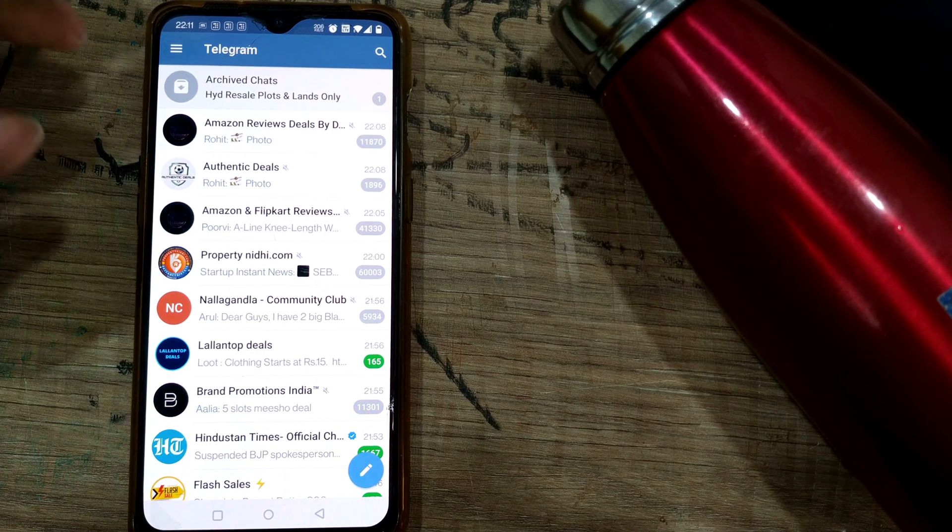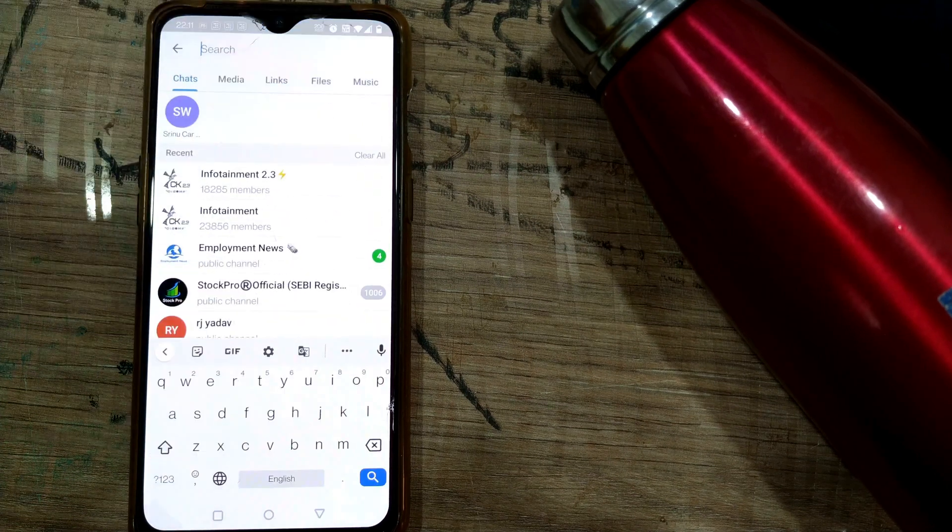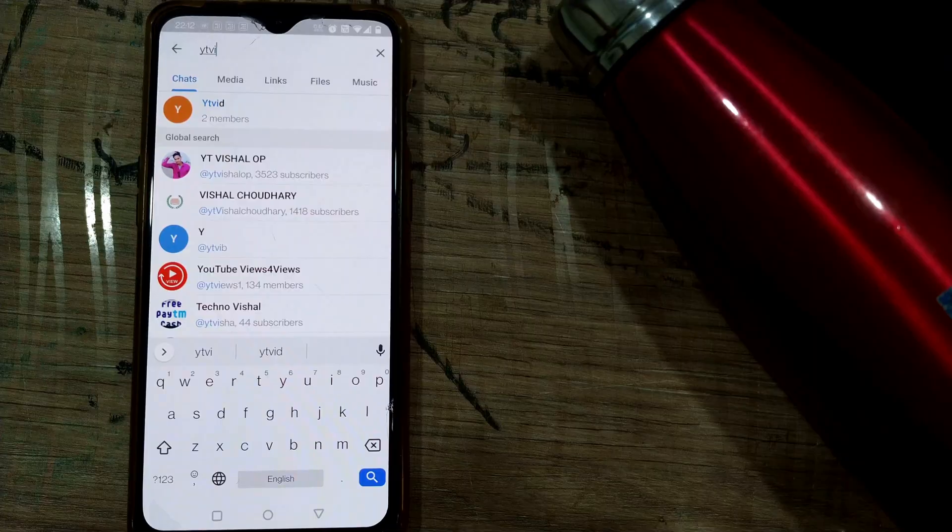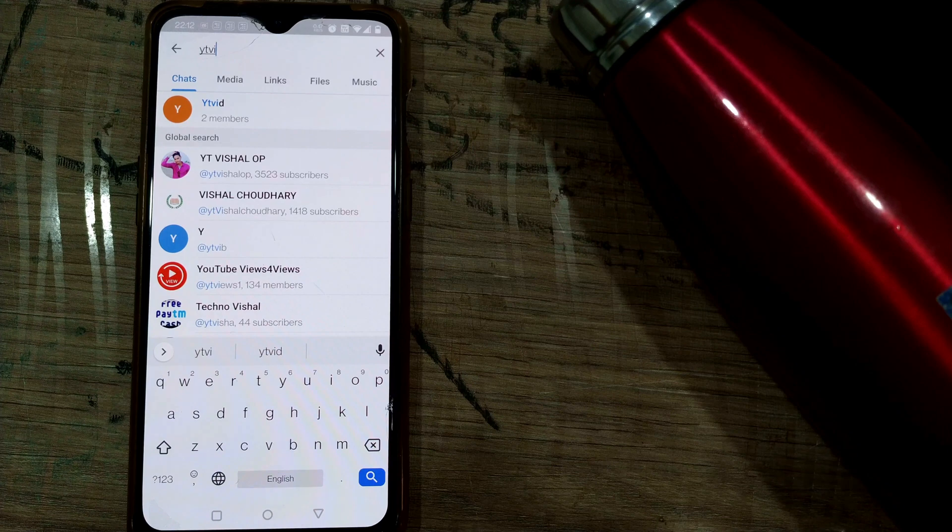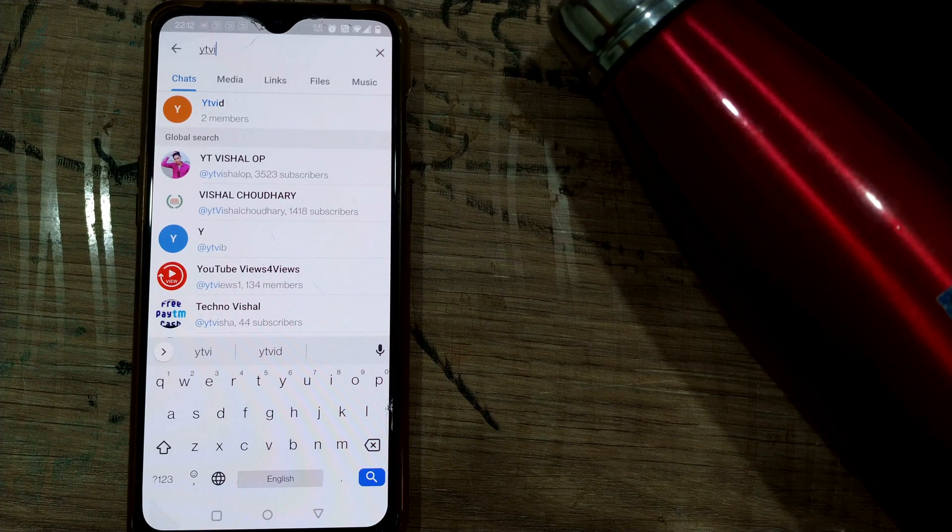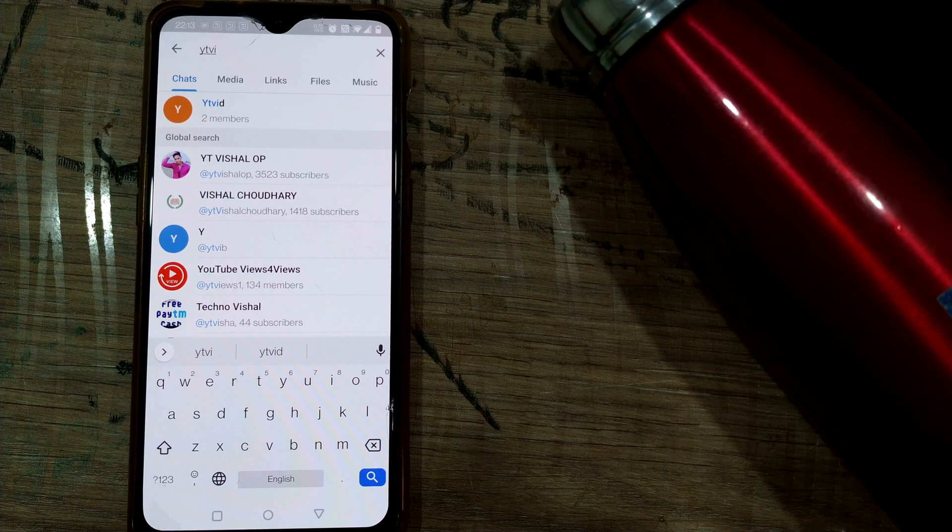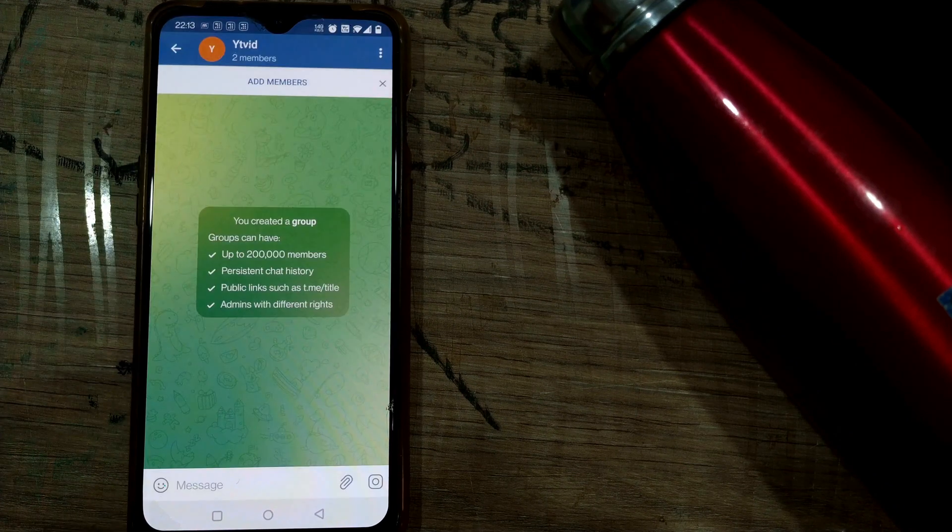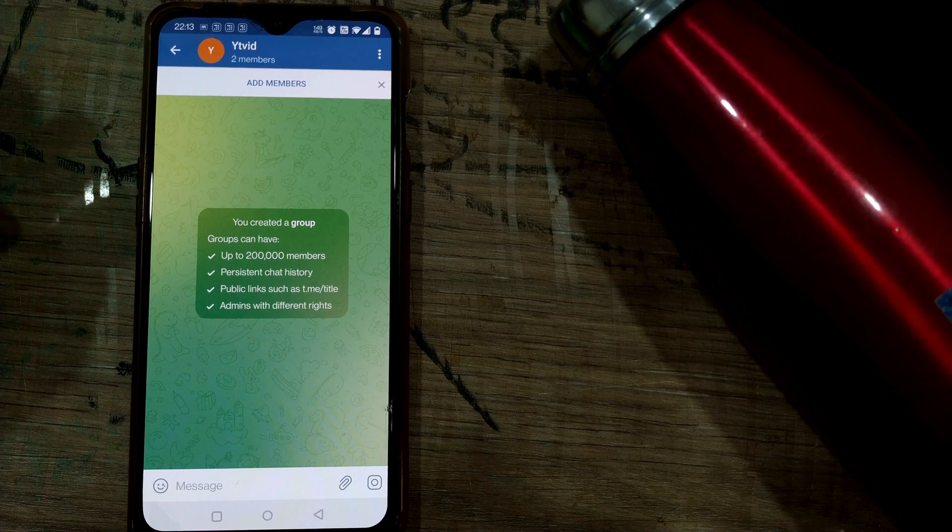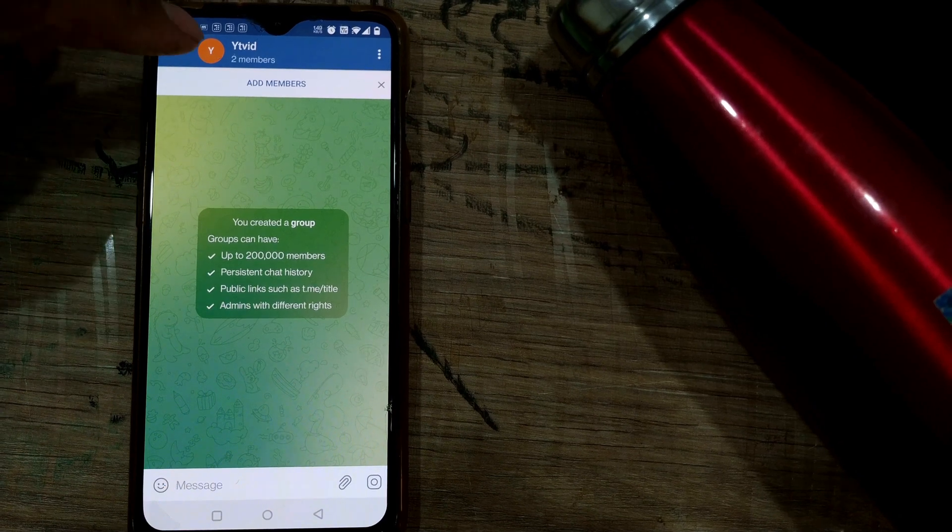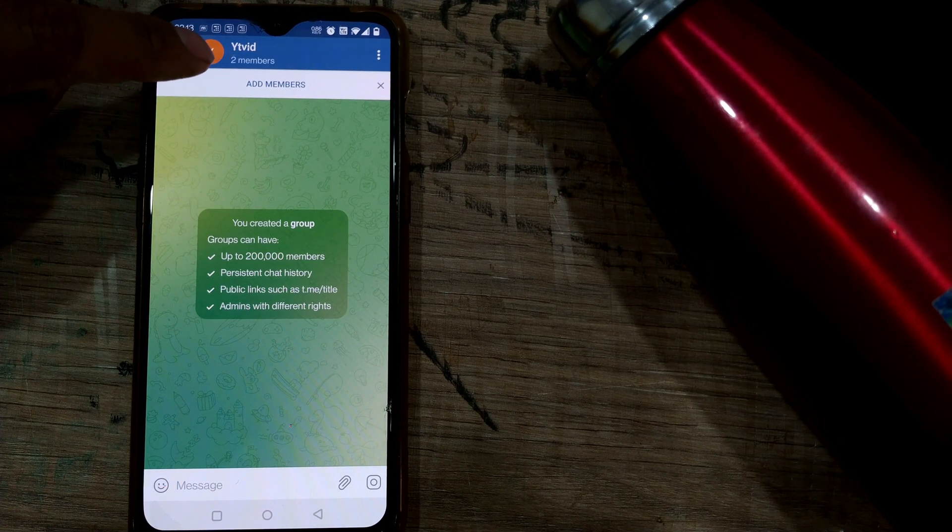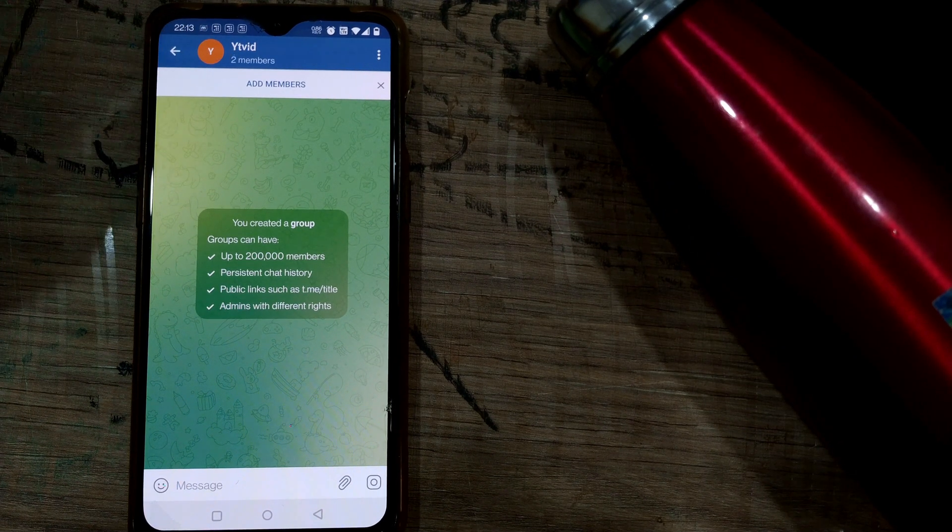the app, you can go to your group first. You have to go to the group that you've created. Once you go inside the group, you can see there's one tab called Add Members.